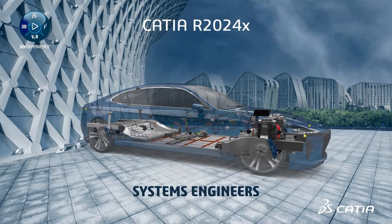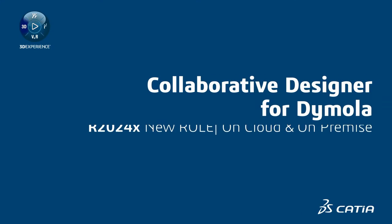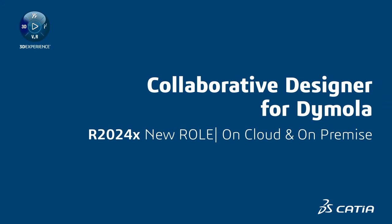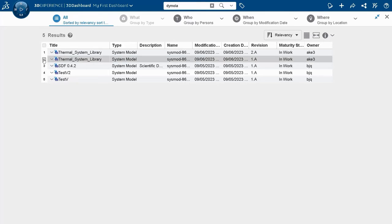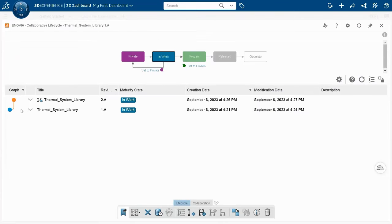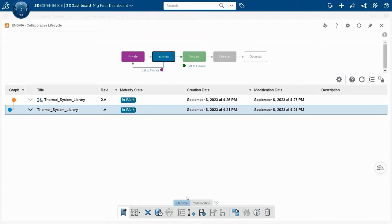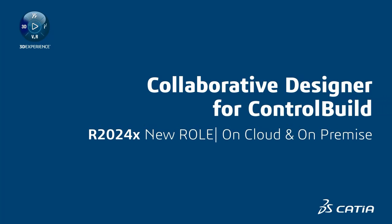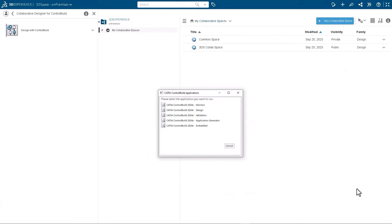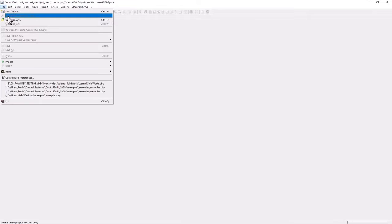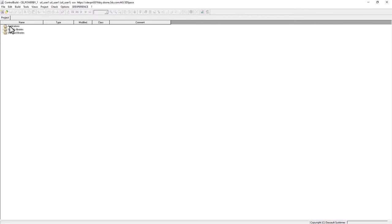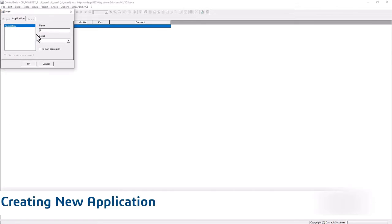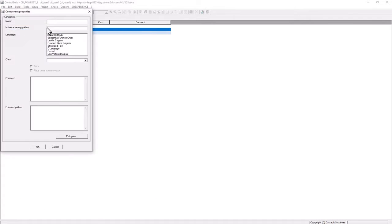For systems engineers, the new Collaborative Designer for Dymola role allows domain experts to develop multi-physics simulation models and libraries to share ready-to-use experiments for systems assessment and trade-off analysis. As well as the new Collaborative Designer for Control Build role lets you control systems design and validation in the context of industrial programs, all done on the same data model.